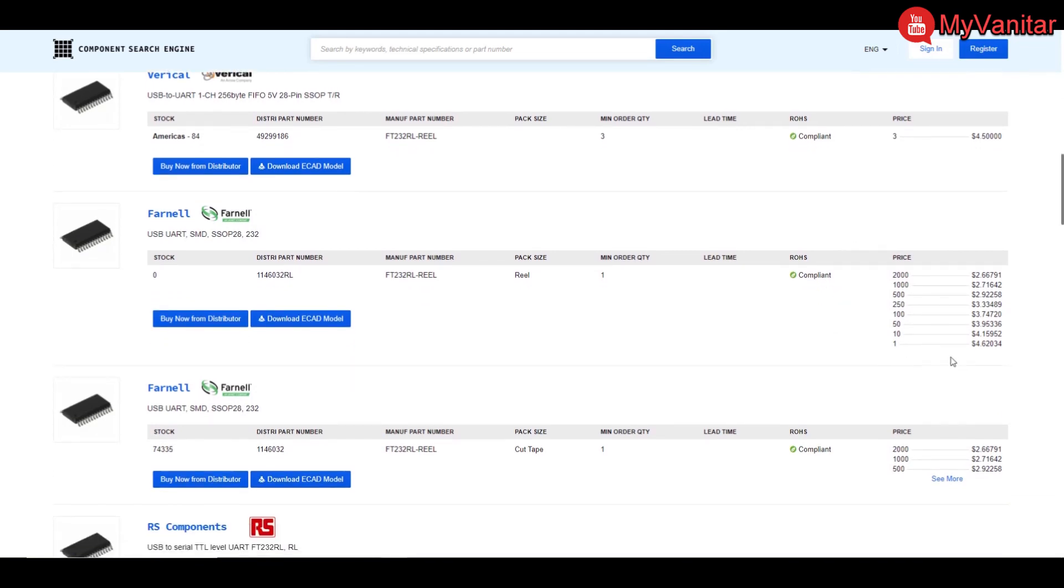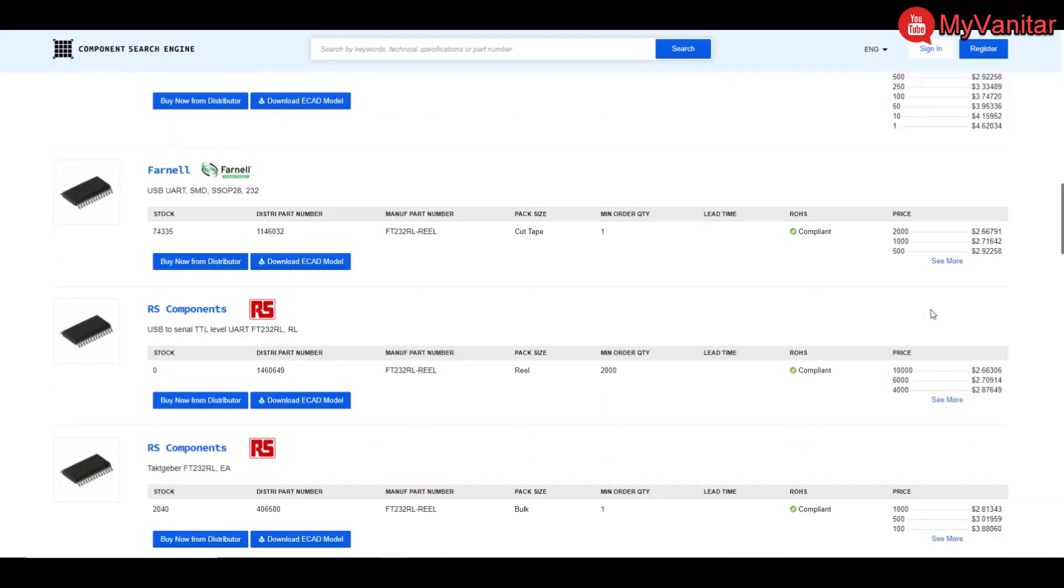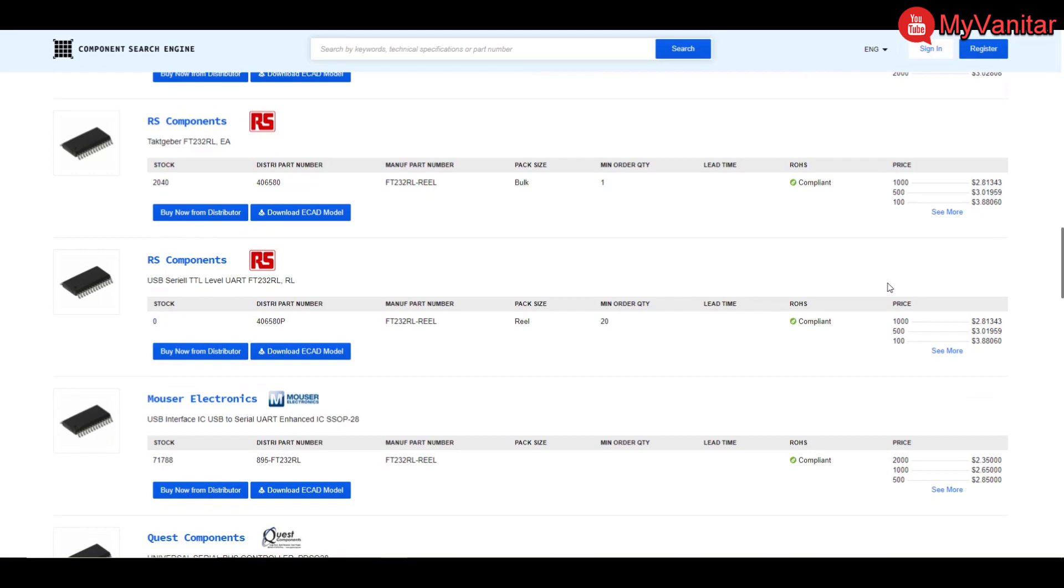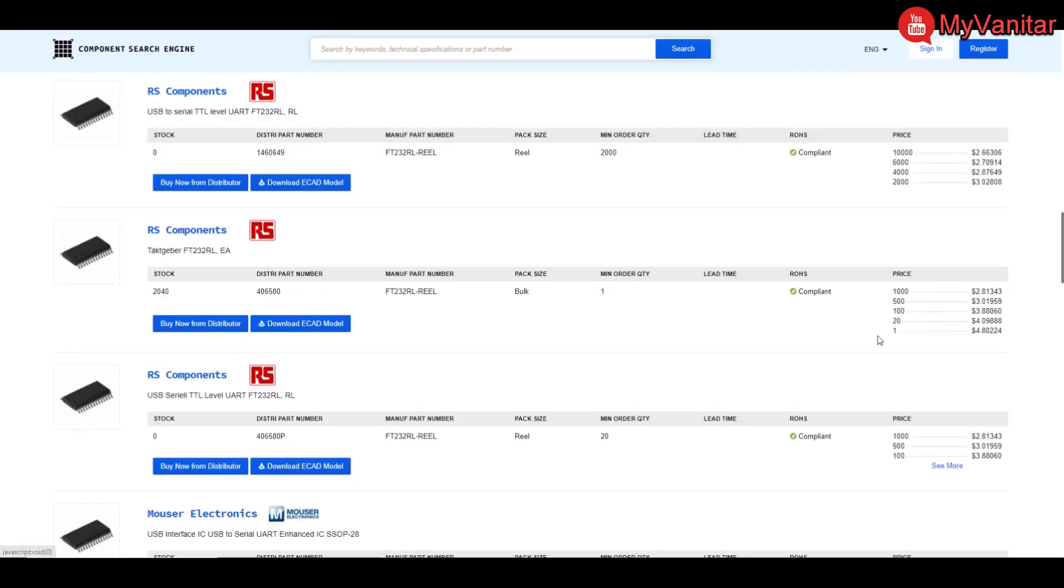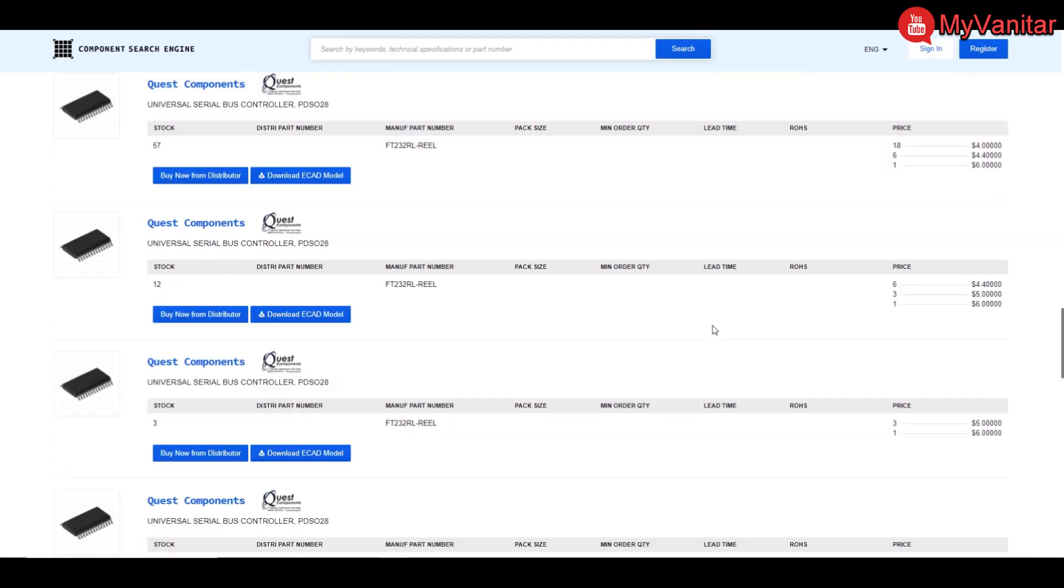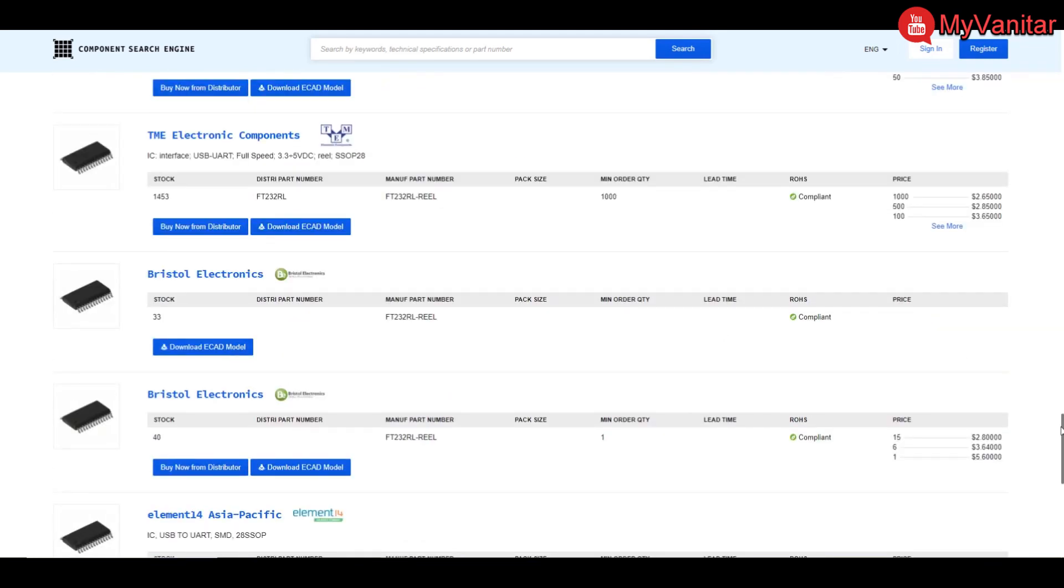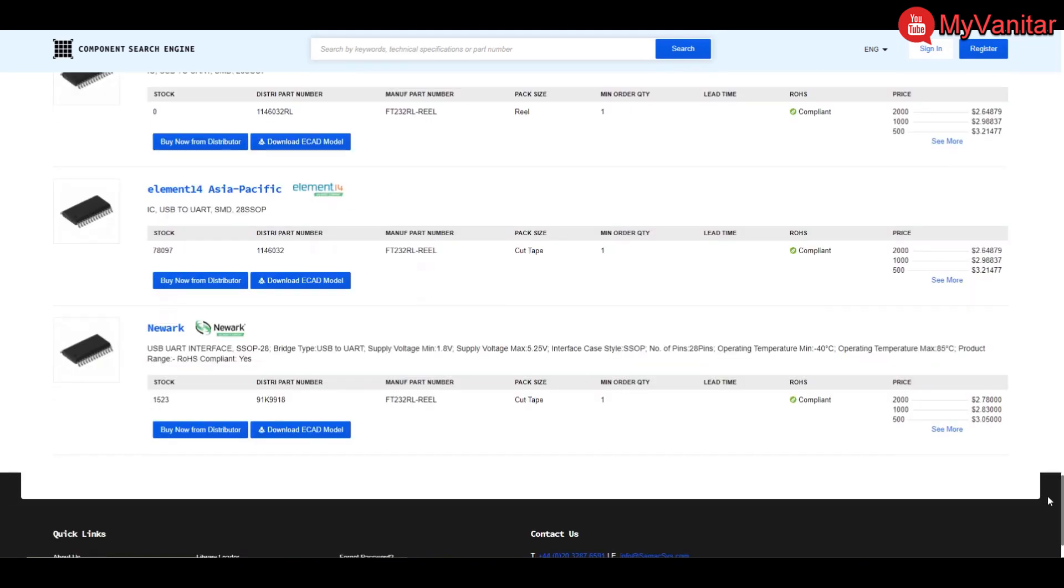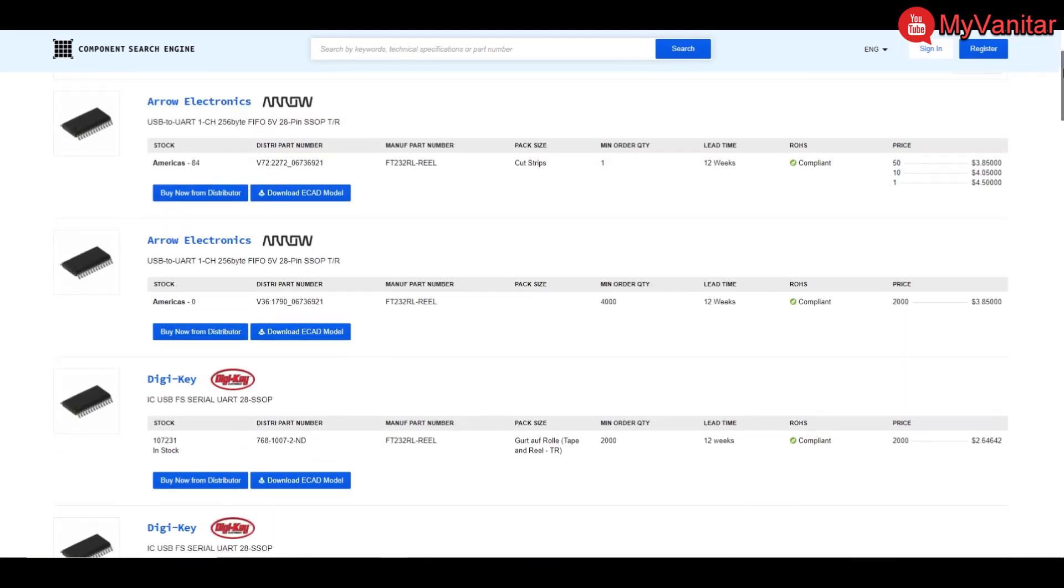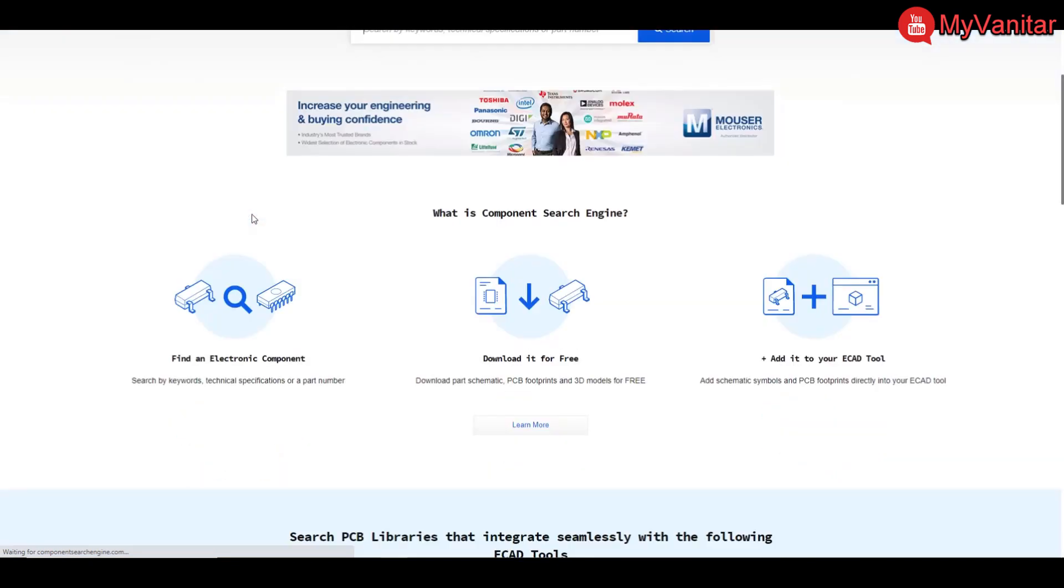Pretty nice actually, you can continue this list. And as we saw earlier, the Mouser distributor provides $4.50 for the quantity of one. So as you see this is a very nice and neat website. I have bookmarked this componentsearchengine.com website in my browser, so anytime I can access the website quickly and easily.